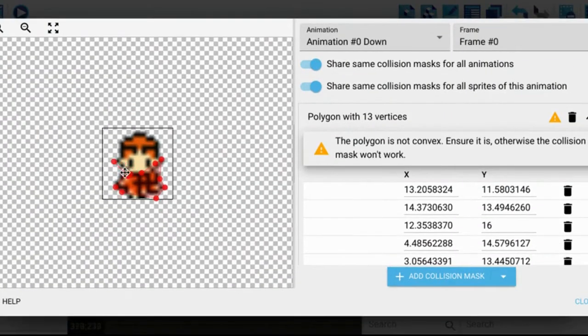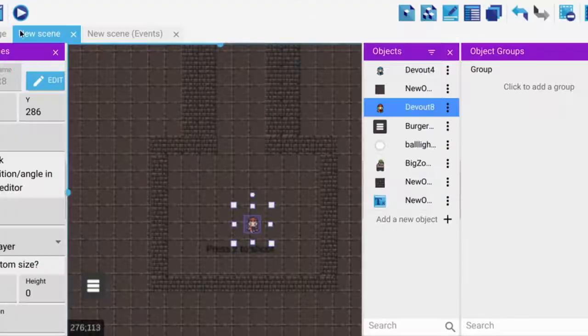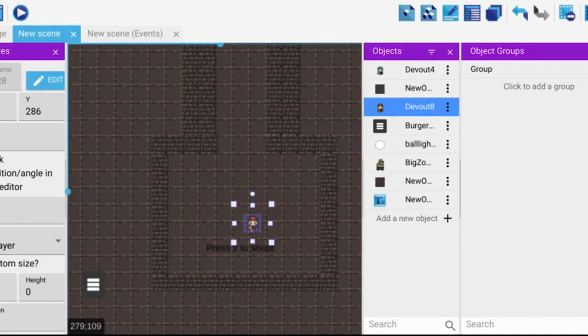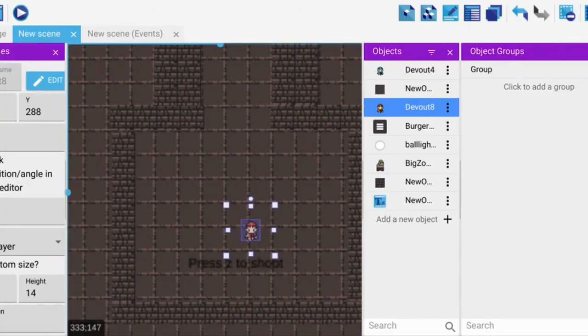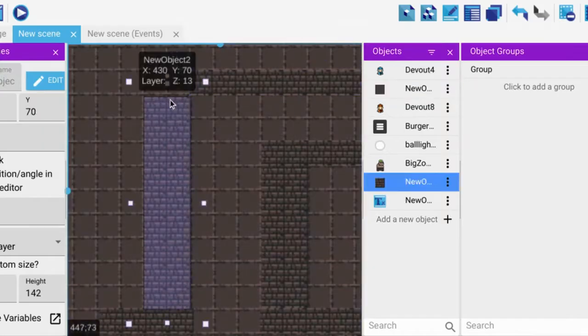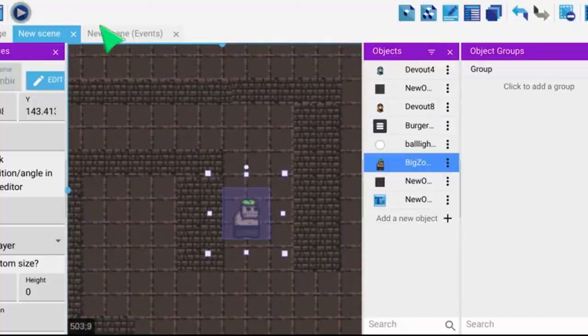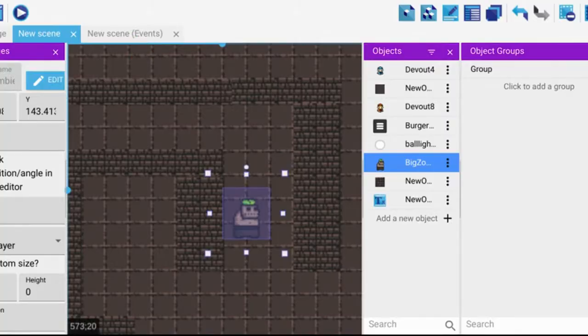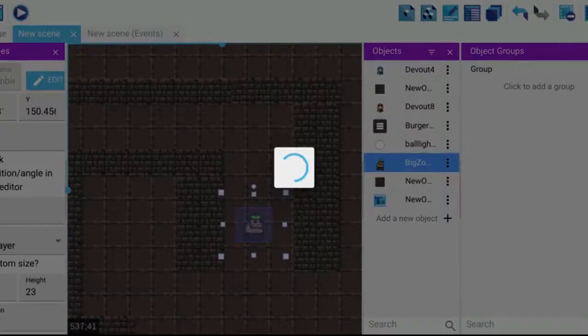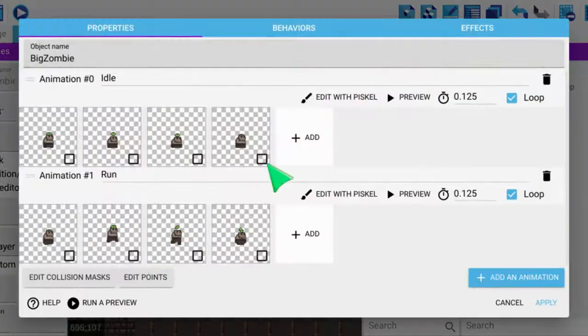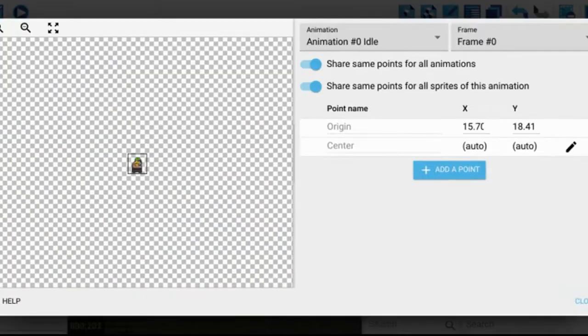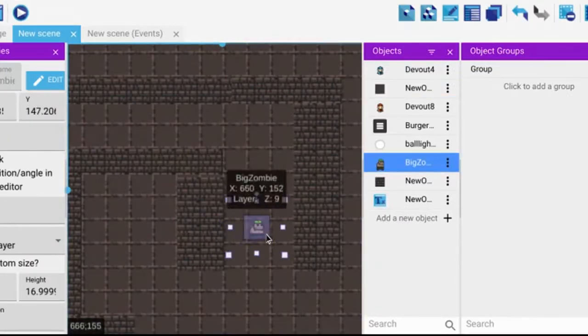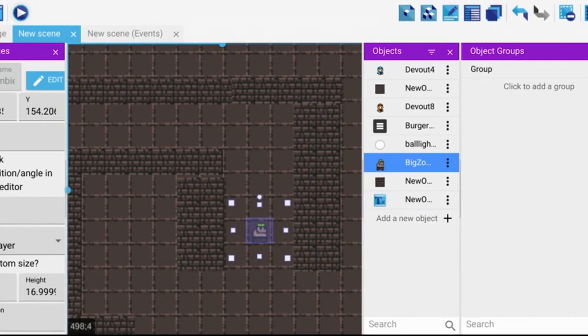The pathfinding part with the zombie wasn't working either because it wasn't exactly going to the player. So I tried to keep making it smaller to try to fix the bug. It did eventually work but not for a while.